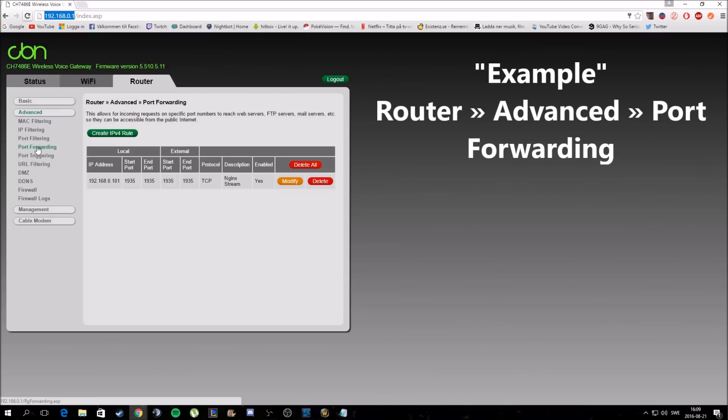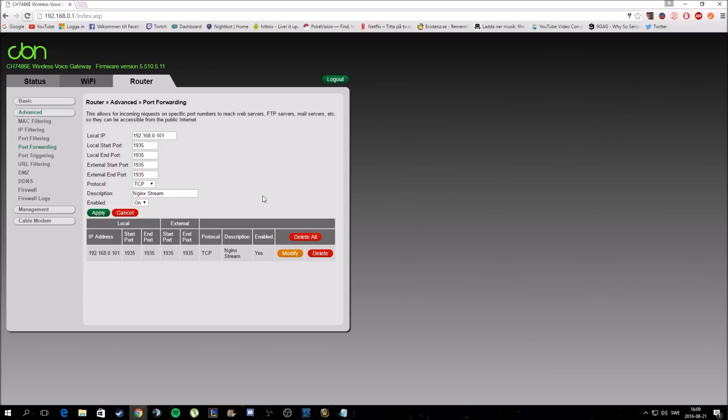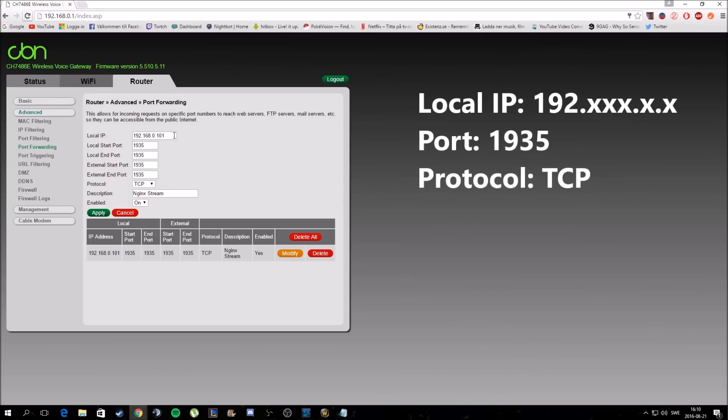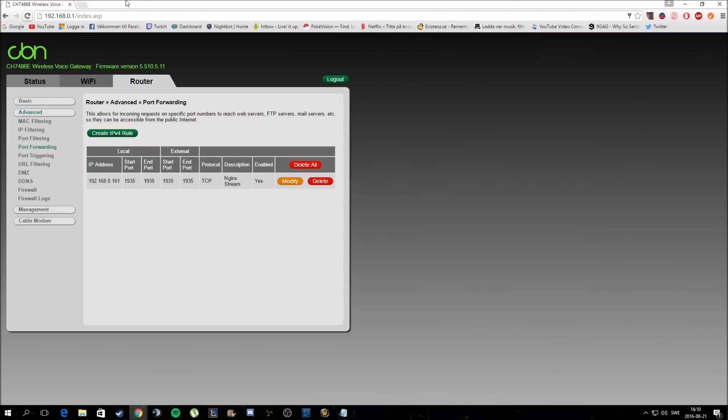Once you're in your router, you're going to want to go to your port forwarding and then create a new IPv4 rule. It's going to look something like this - this is where you're going to need your IPv4 address of your second PC. So you put your IPv4 address from your second PC and then you put a port - here for example it could be 1935, that doesn't matter. The protocol needs to be TCP, and then just hit apply.